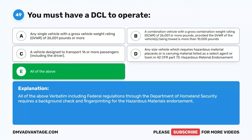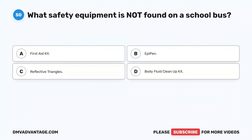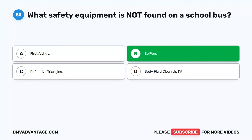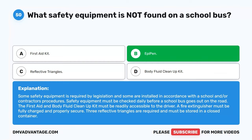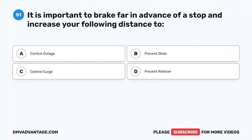Question 50. What safety equipment is not found on a school bus? A. First aid kit. B. EpiPen. C. Reflective triangles. D. Body fluid cleanup kit. The correct answer is B. EpiPen. Some safety equipment is required by legislation and some installed per school or contractor procedures. Safety equipment must be checked daily before a school bus goes out. The first aid and body fluid cleanup kit must be readily accessible to the driver. A fire extinguisher must be fully charged and properly secured. Three reflective triangles are required and must be stored in a closed container.